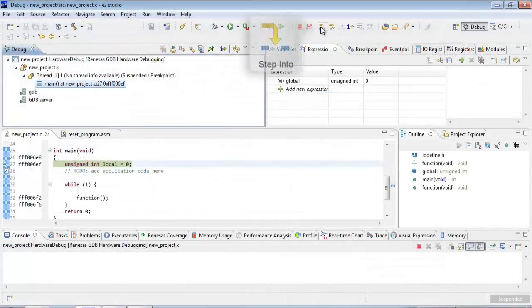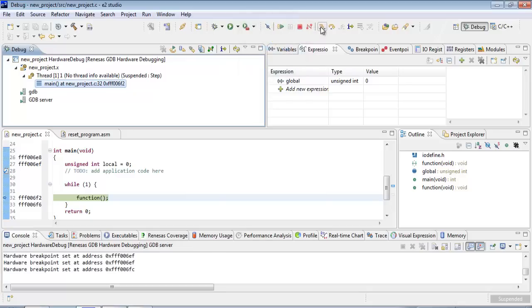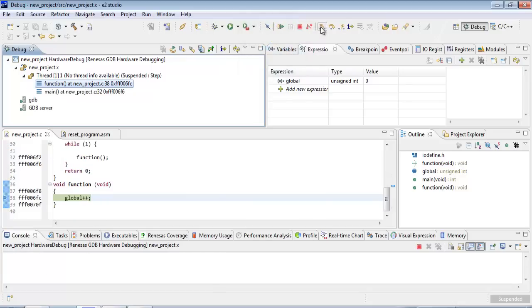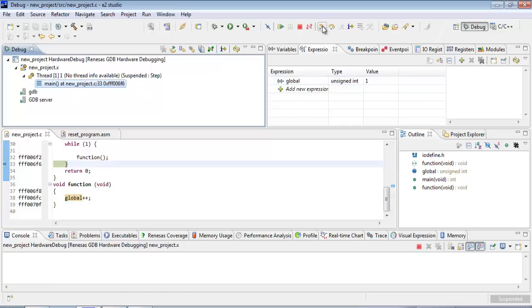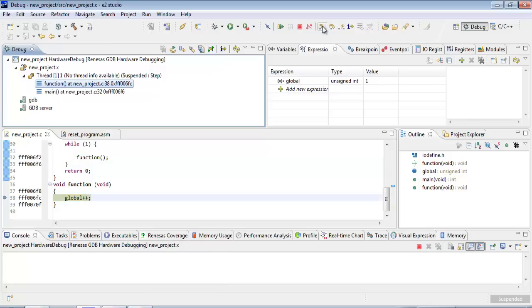So let's step and see what happens. We're going to call our function. And we're going to increment our global variable. And we can see that that increased in value to one. And when we step, it will return back into the while loop. And around we go. Calling function.